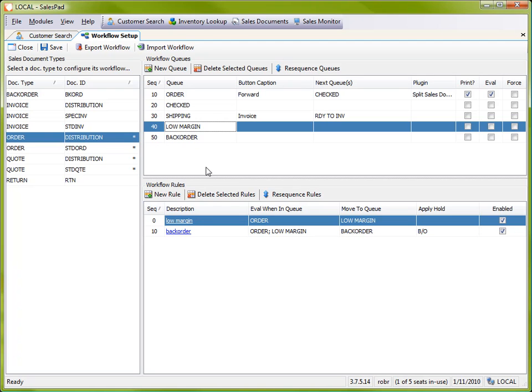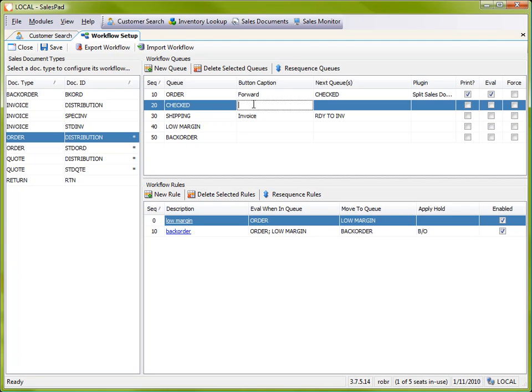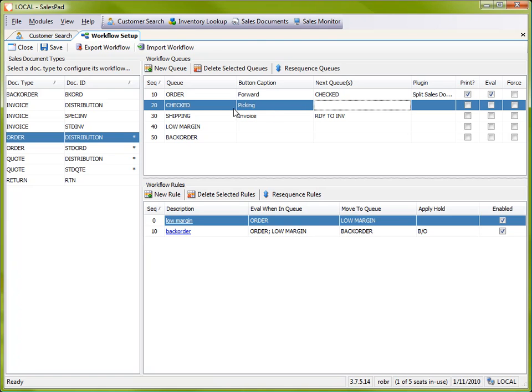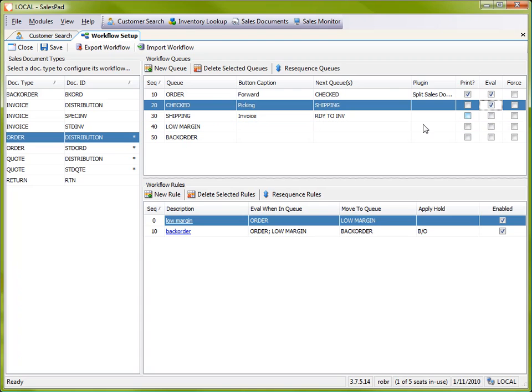So now that this is in place, I would most likely want a button here on this previous queue. Let's do picking for now. And then that button, that picking button, will send it on to shipping. And then I want rules enabled on that one so I'll check that box.